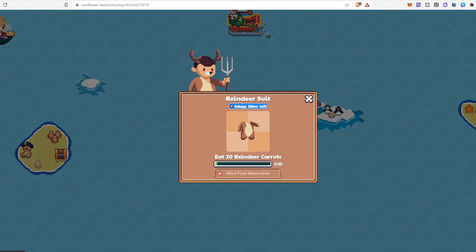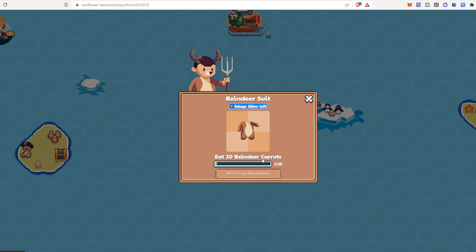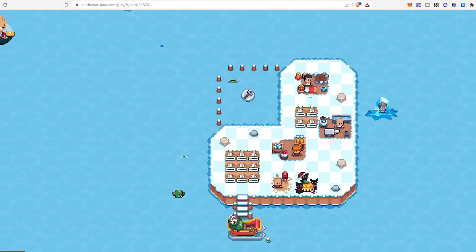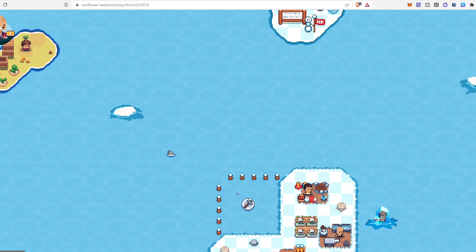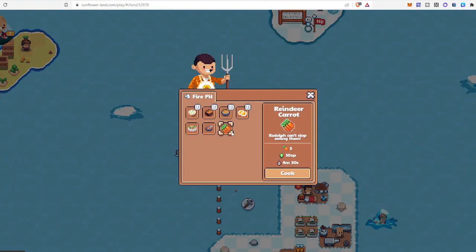Continue. Look, I have shown you that one reindeer carrot, one part is done. And I am giving this fire pit to cook another one.